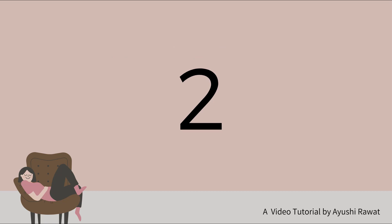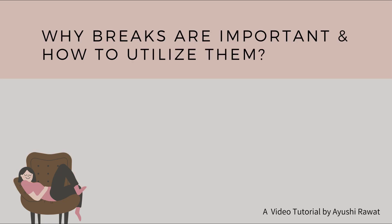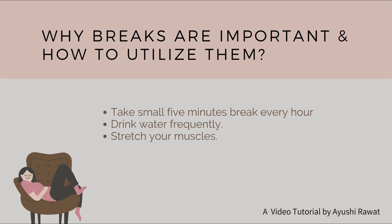So let's get started. Why breaks are important and how to utilize them. Working from home can be a tiring desk job. You need to take care of your mental health. You can schedule your breaks to take a 5 minute break every hour.